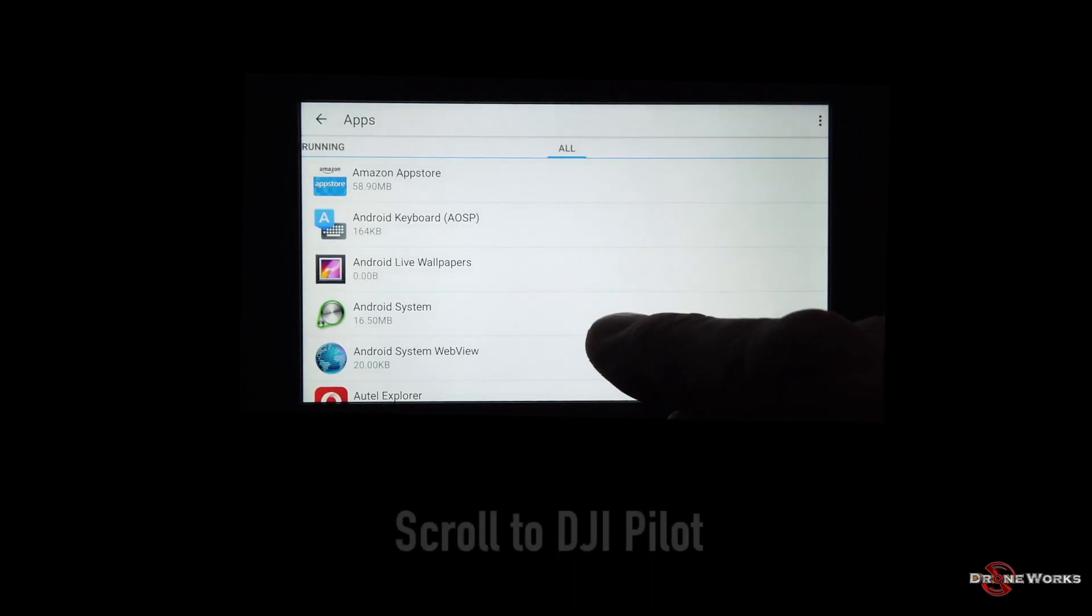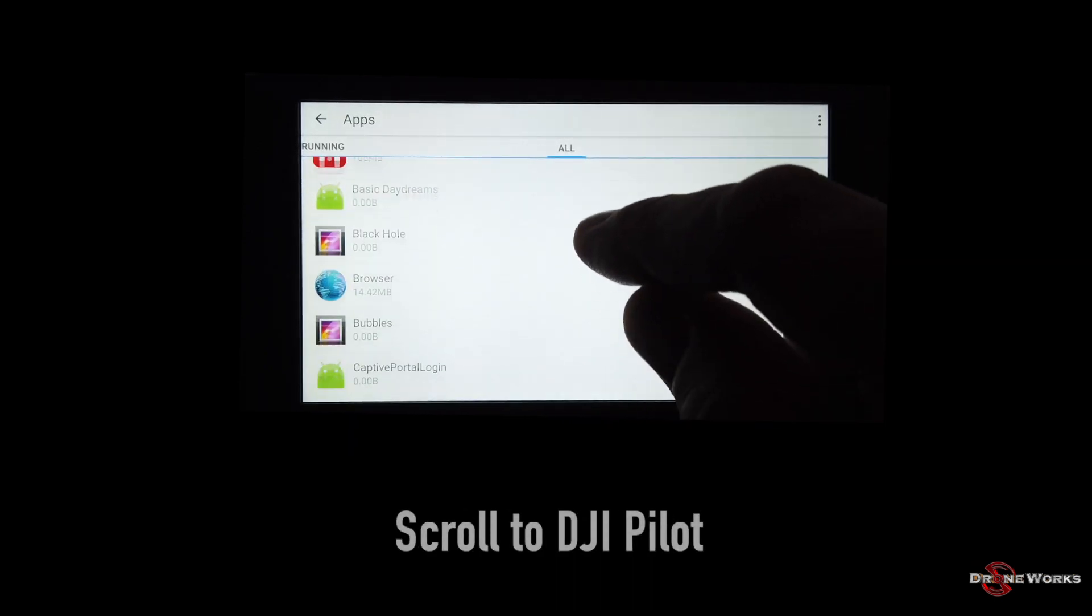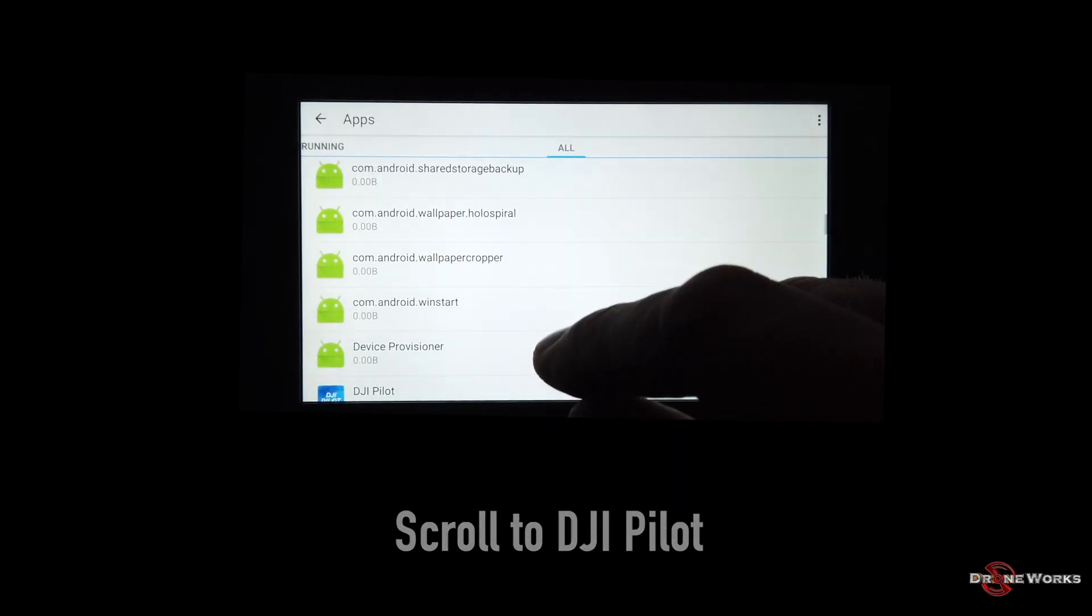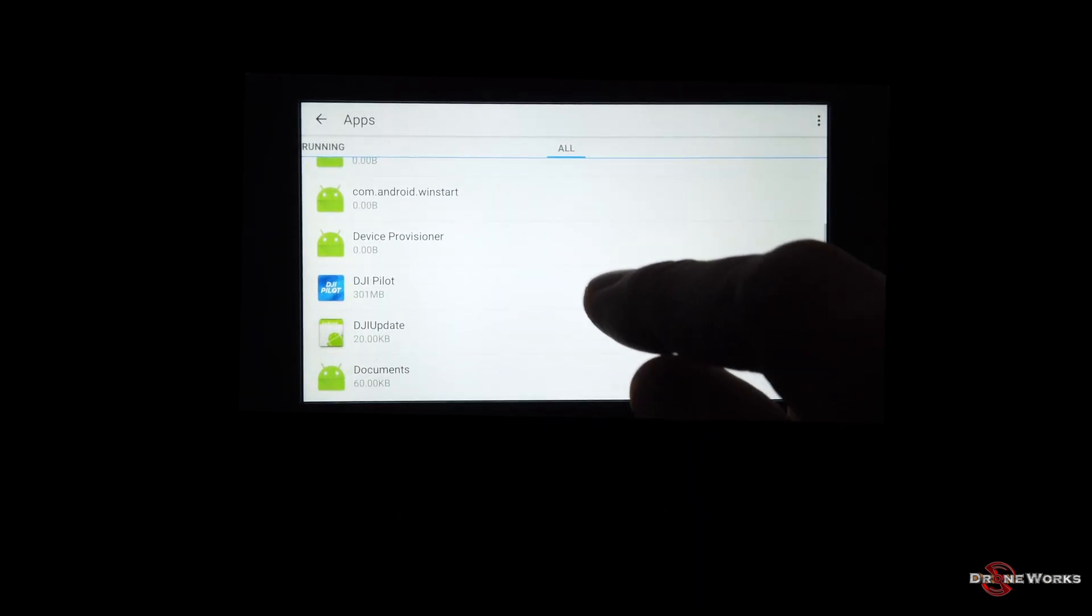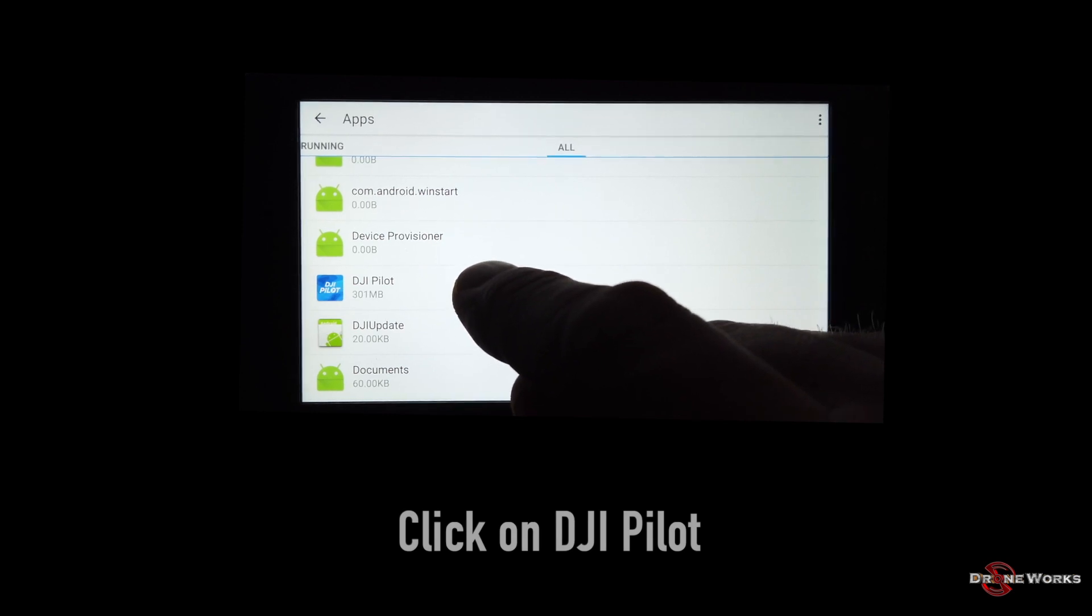Scroll to DJI Pilot. Click on DJI Pilot.